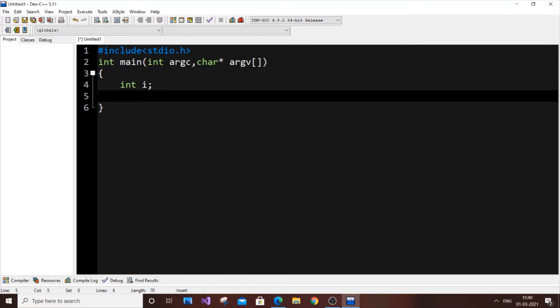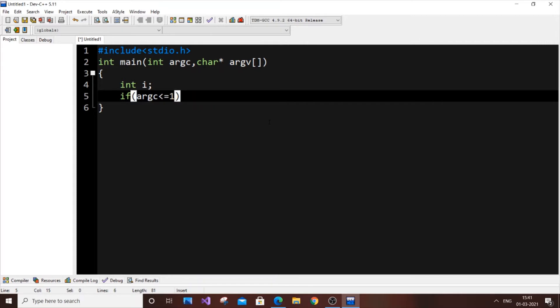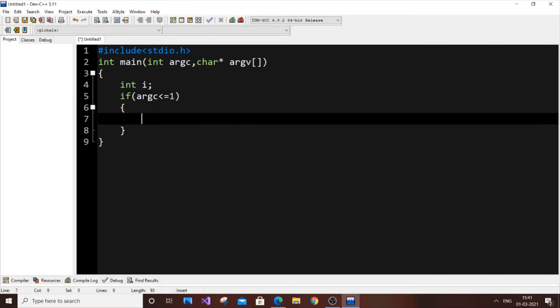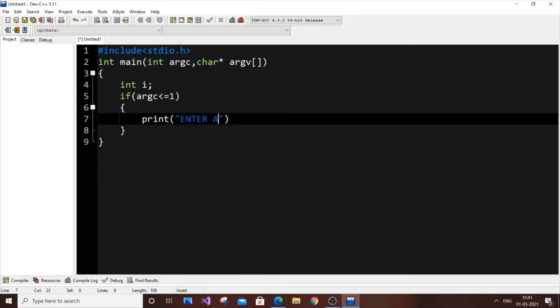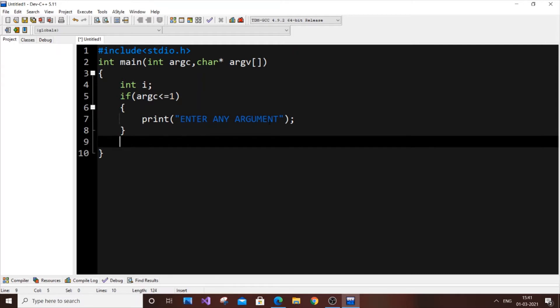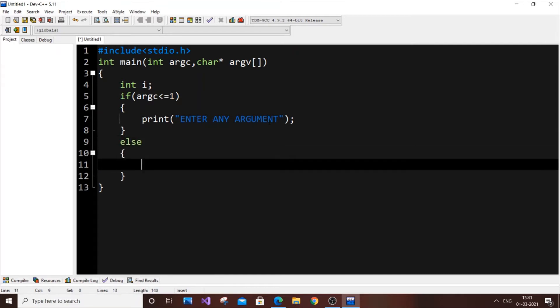If our argument count is zero, we need to prompt the user to enter an argument or string. So if argc is less than or equal to one, we're checking whether it is zero or negative. If it is zero or any negative number, we need to prompt to display something. Use printf - printf is enough. Printf "enter any argument" like that. Now come to the else command.